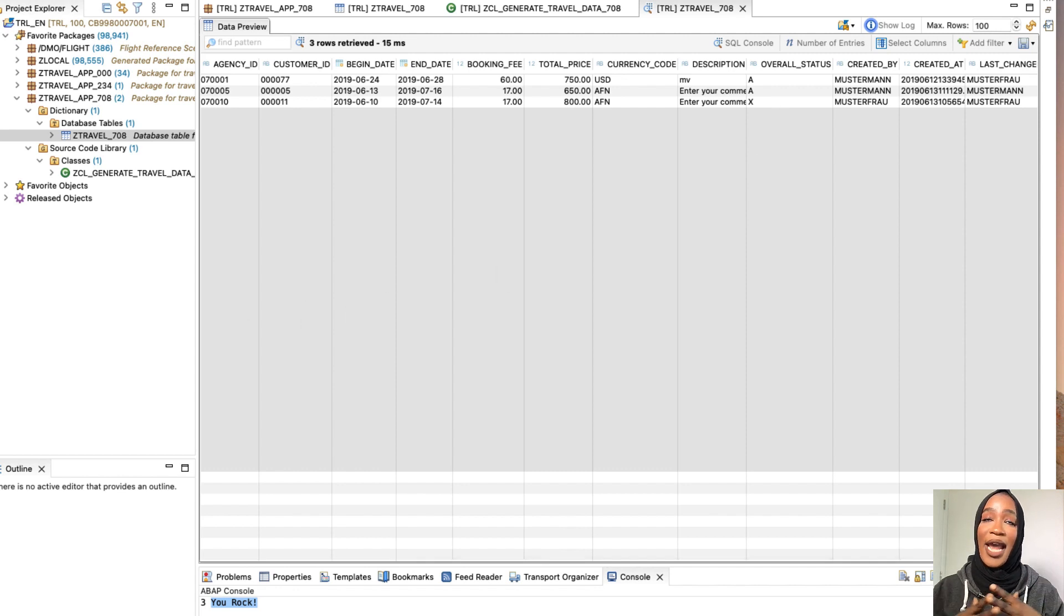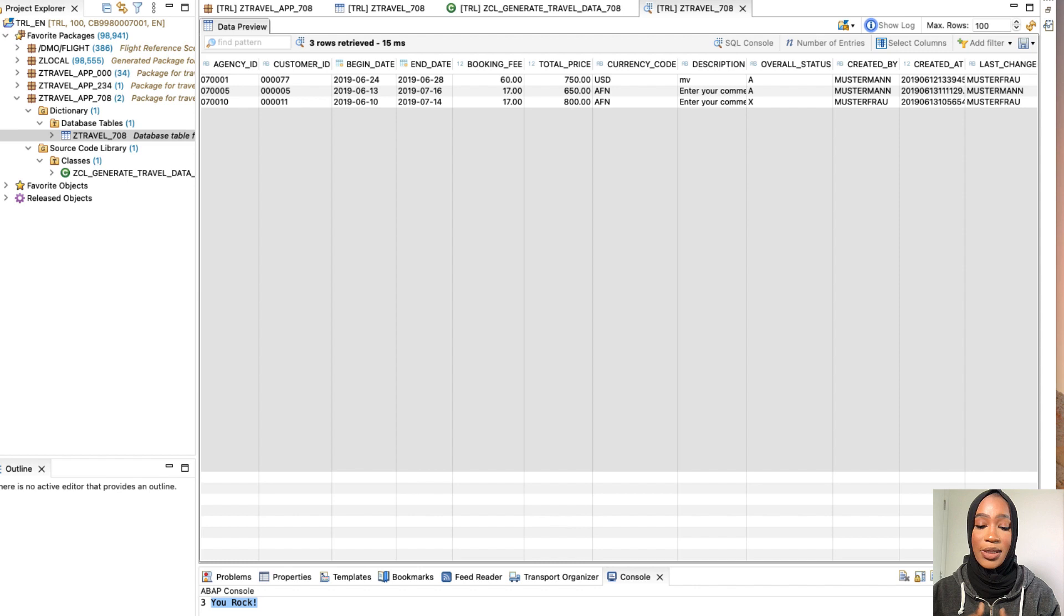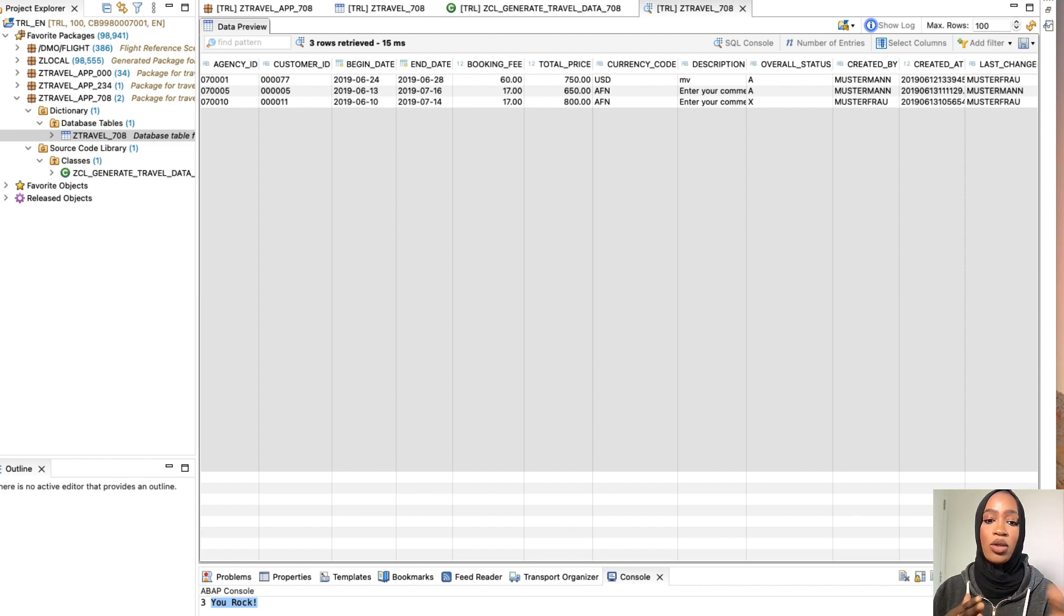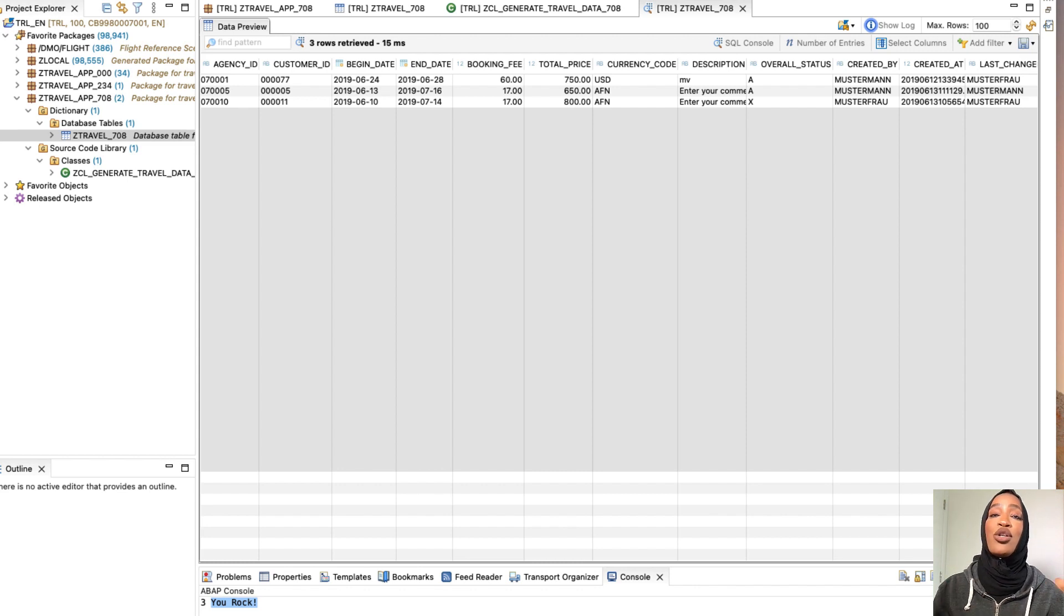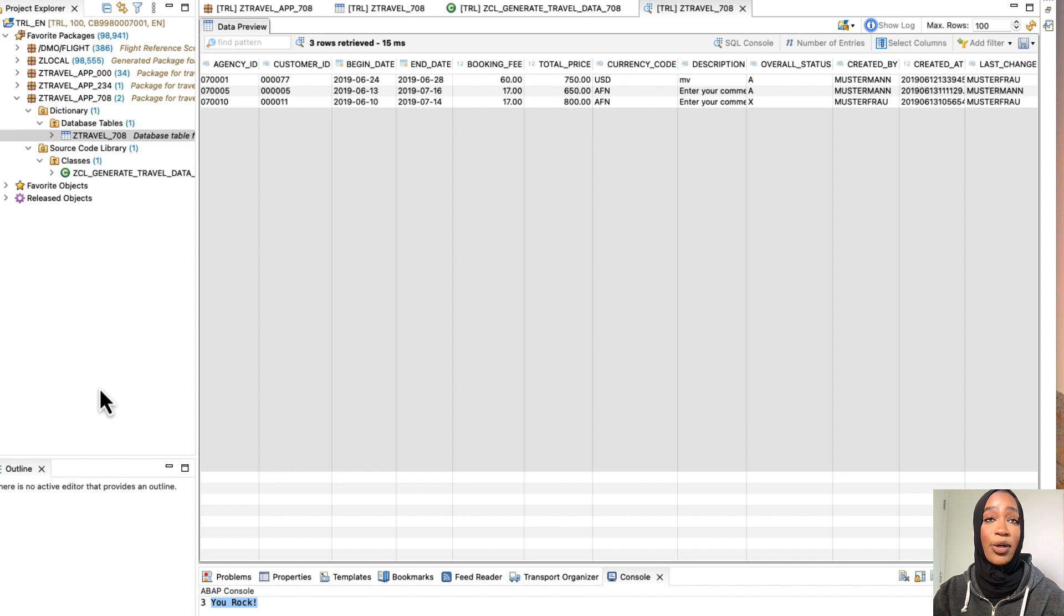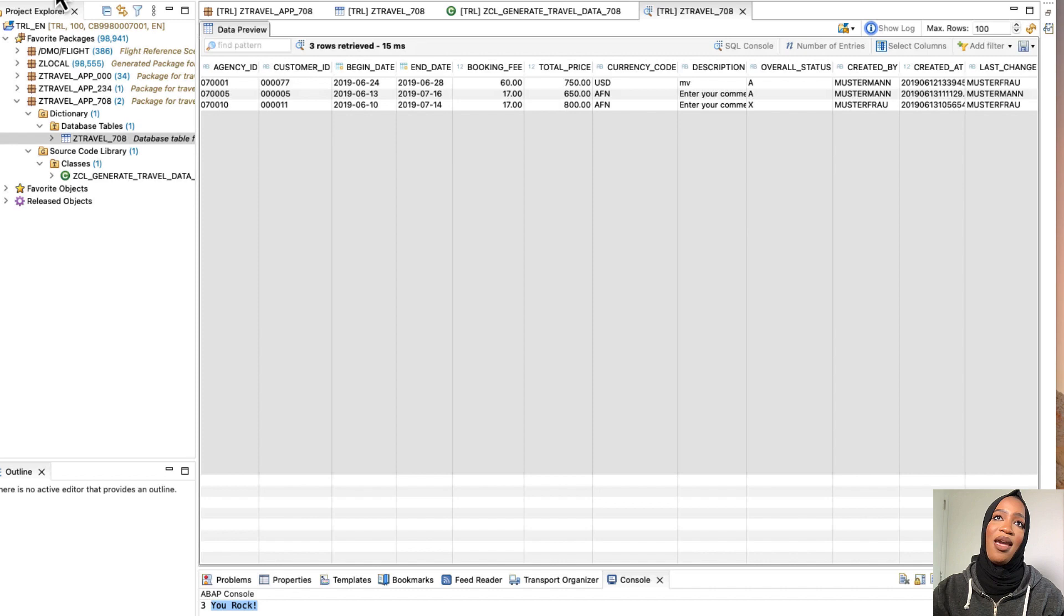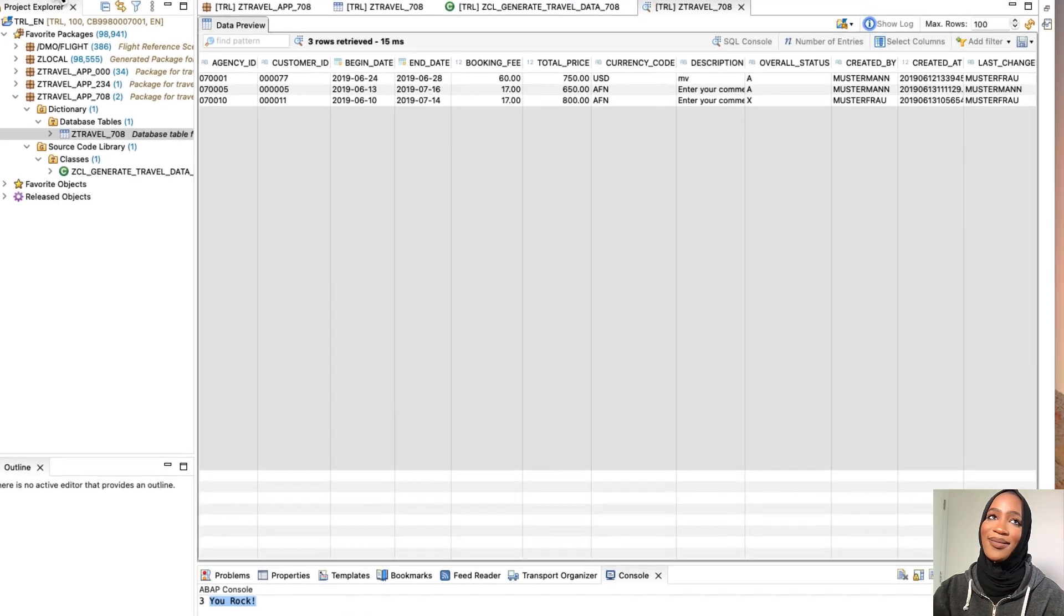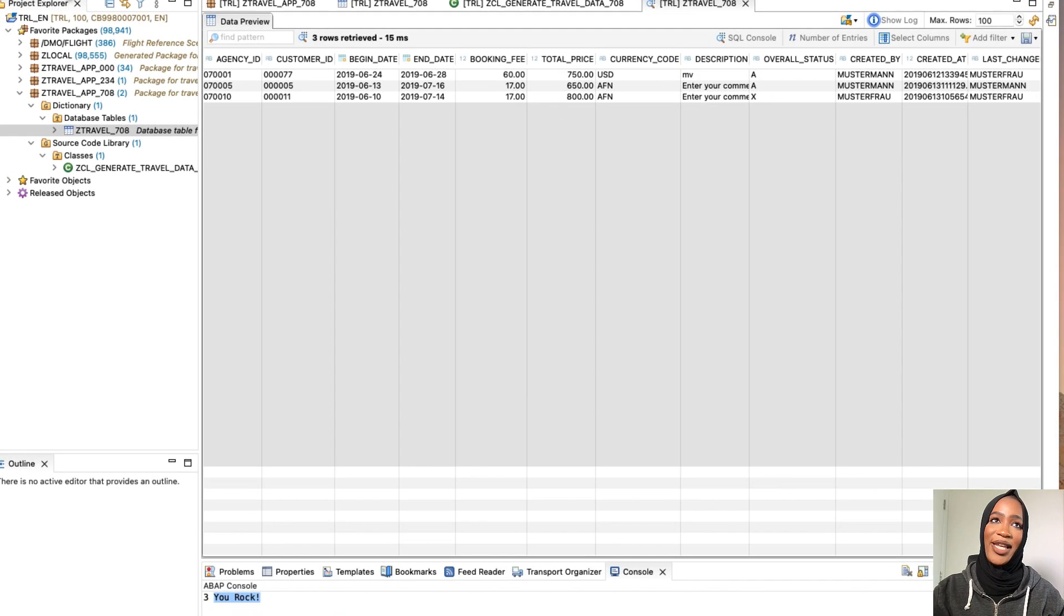We now have created a package. And then within that package, we created some tables and a database table. We also wrote a class that allowed us to manipulate that table. So stay tuned. We're going to go in the next post. We're going to expose the CDS based travel data model following this. And yeah, we'll see you on the next video.